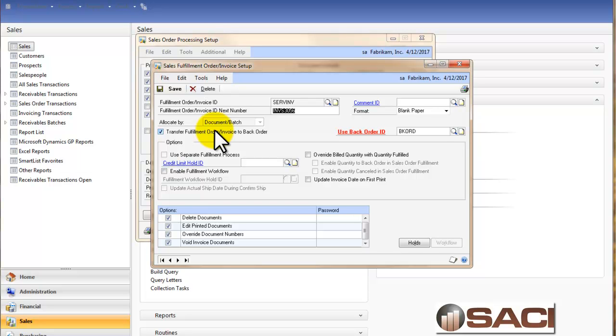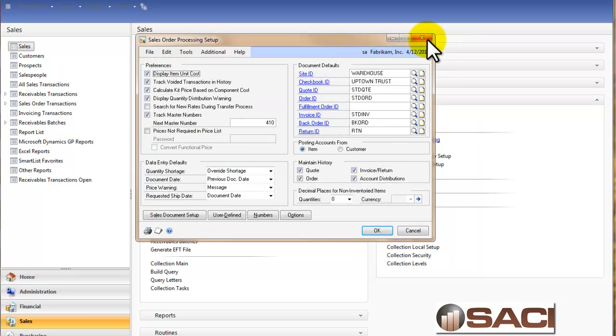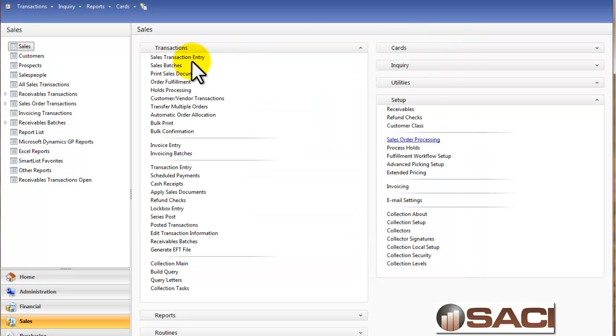Which means that after you enter the order or invoice in its entirety, you can allocate the entire document at one time or it will be included in a batch that you're going to allocate at one time. So let's take a look at entering both kinds of transactions.